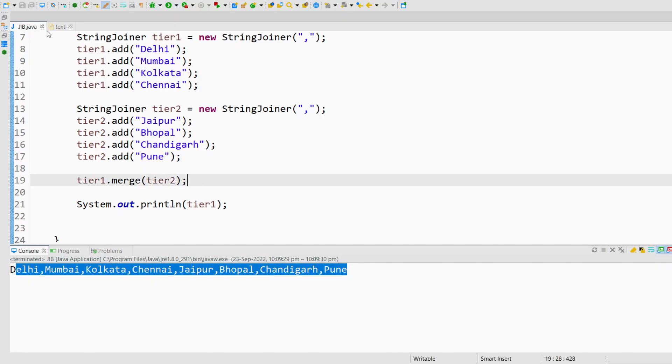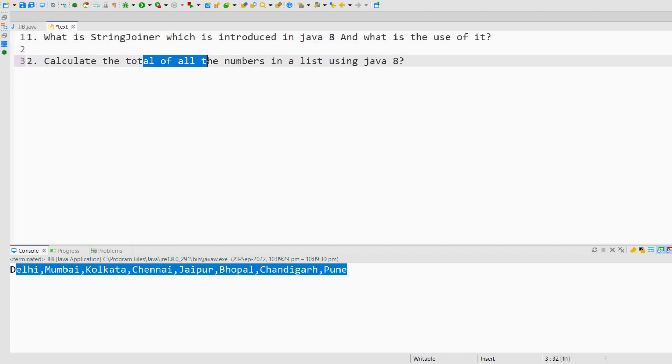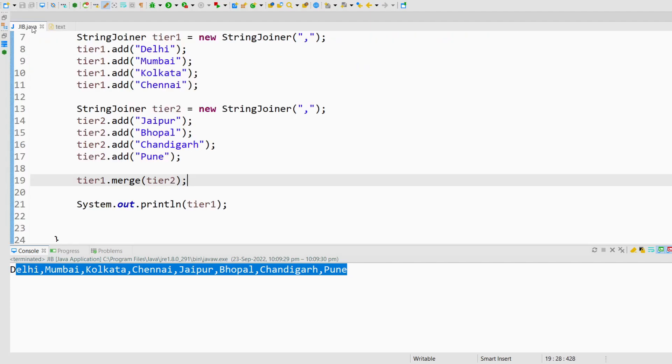So this is the StringJoiner. Another question we have is calculate the total of all the numbers in a list using Java. You have a list and you need to calculate all the numbers, all the integers inside that list.